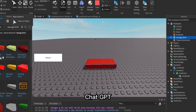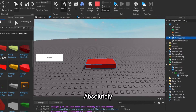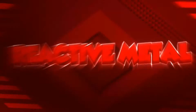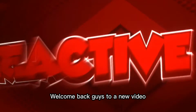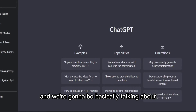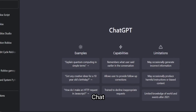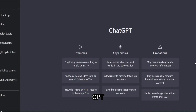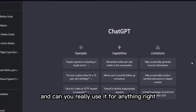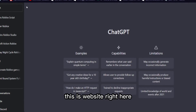So is ChatGPT replacing scripters? Absolutely not. Welcome back guys to a new video — today we're going to be doing something different and basically talking about this new thing going around called ChatGPT, which is something you can talk to and use for pretty much anything.